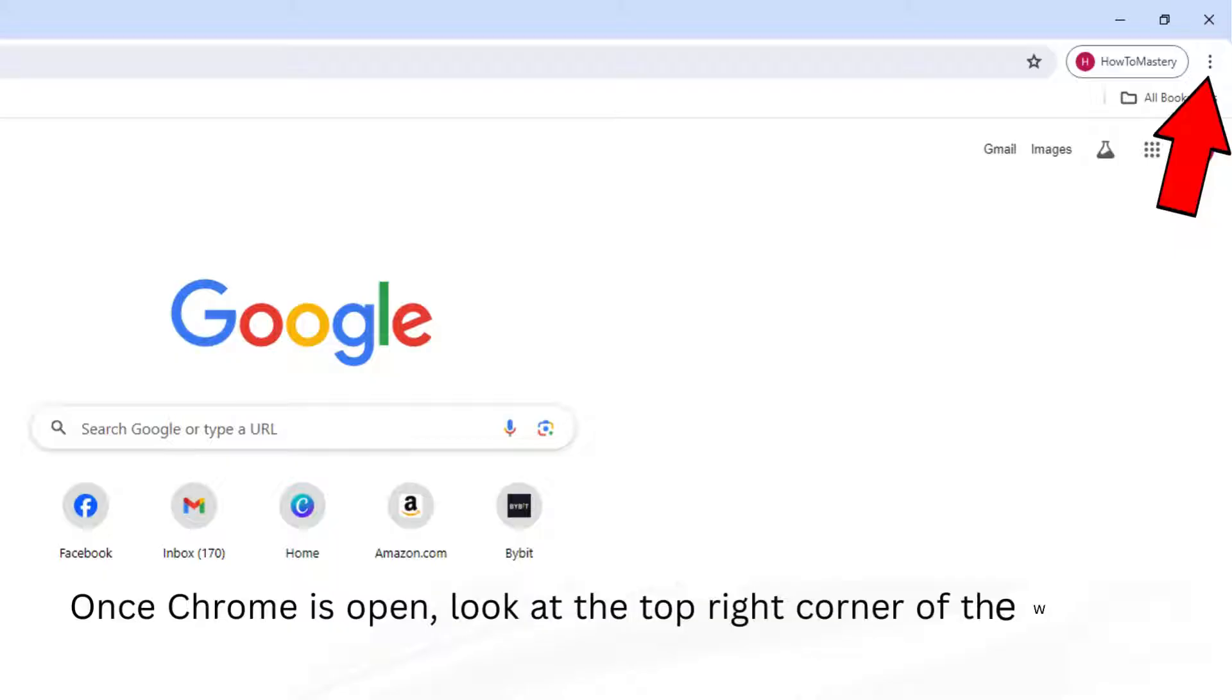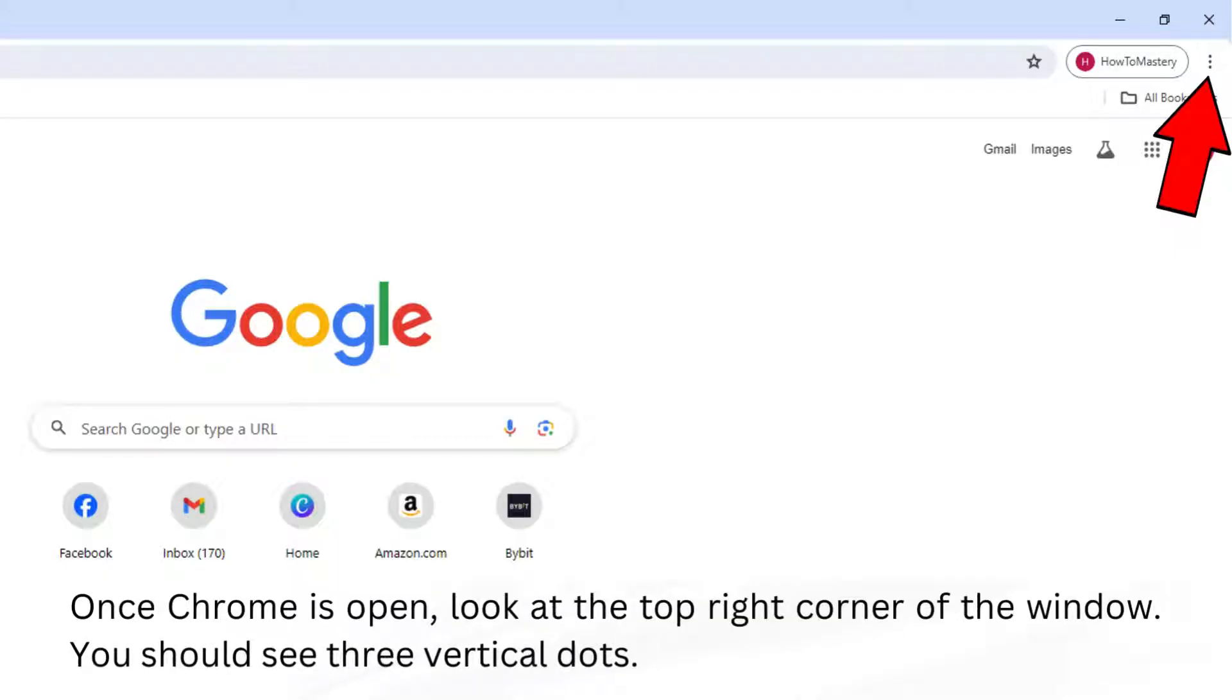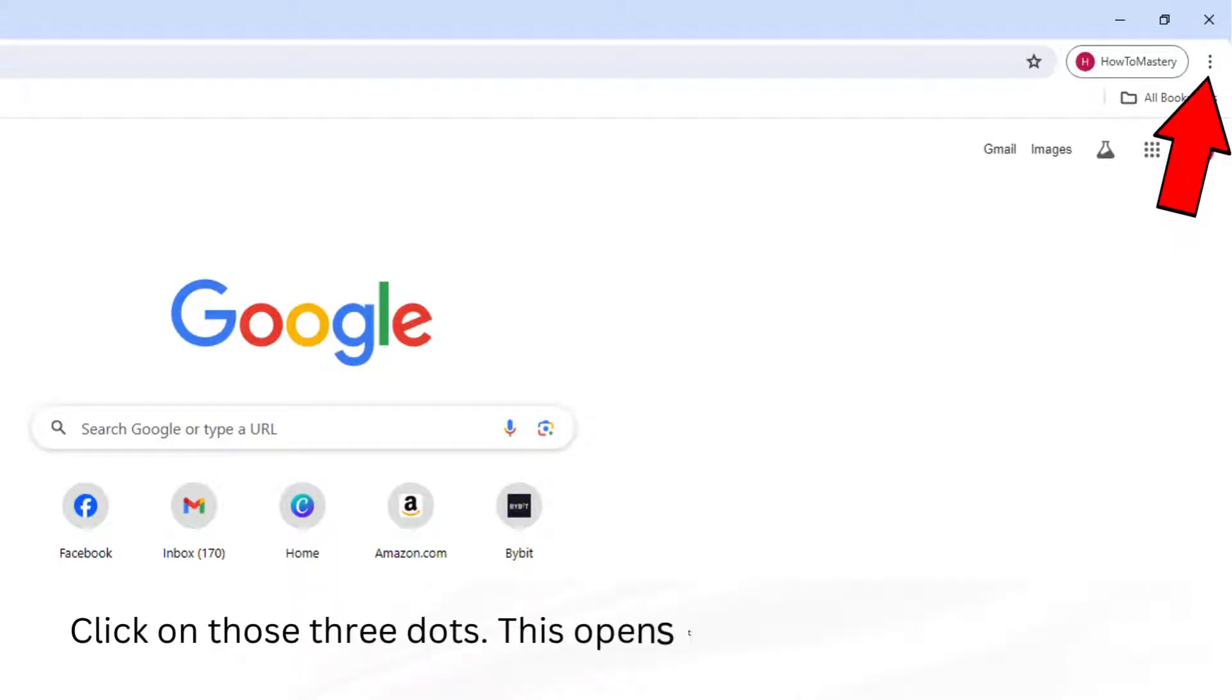Once Chrome is open, look at the top right corner of the window. You should see three vertical dots. Click on those three dots. This opens the browser menu.